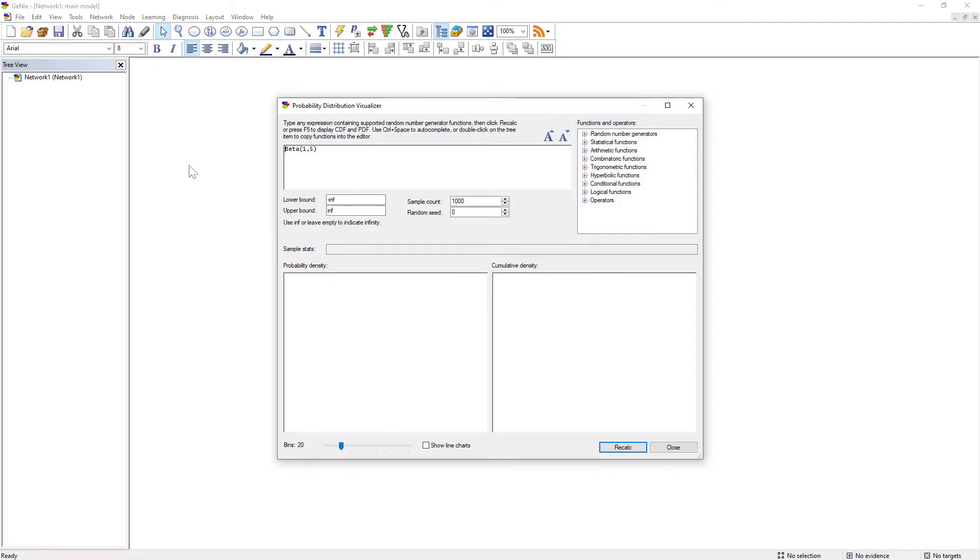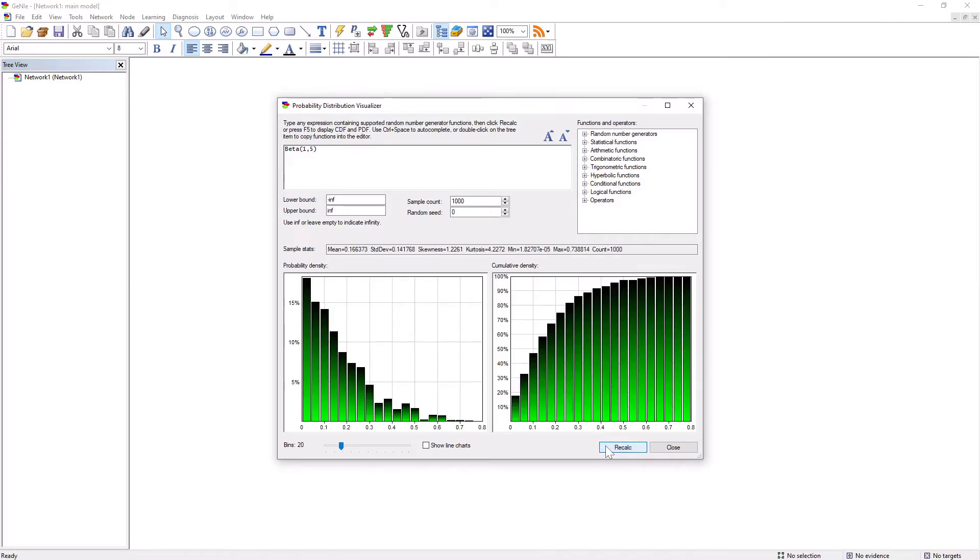For example, beta distribution with parameters 1 and 5 gives the following visualization. It is possible to get a smoother distribution by increasing the number of samples.